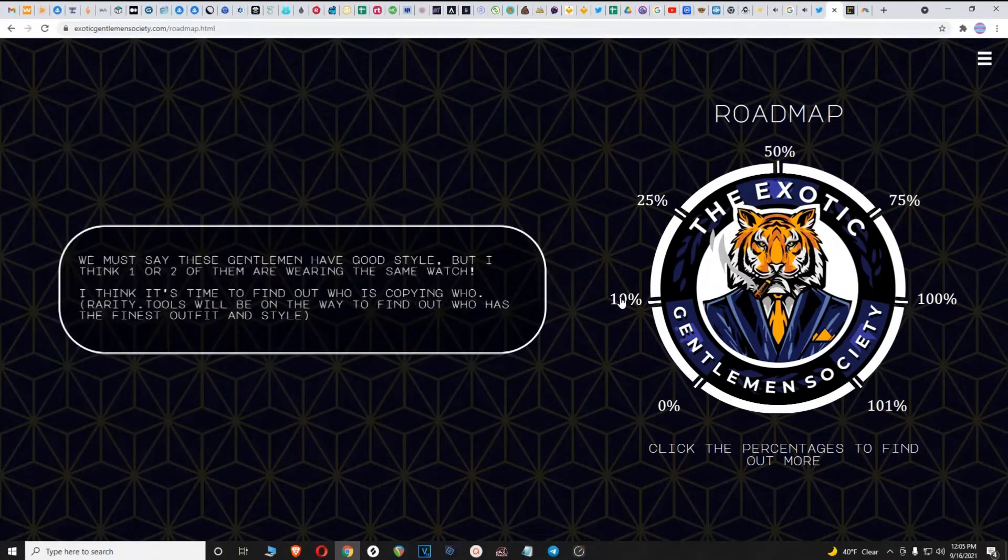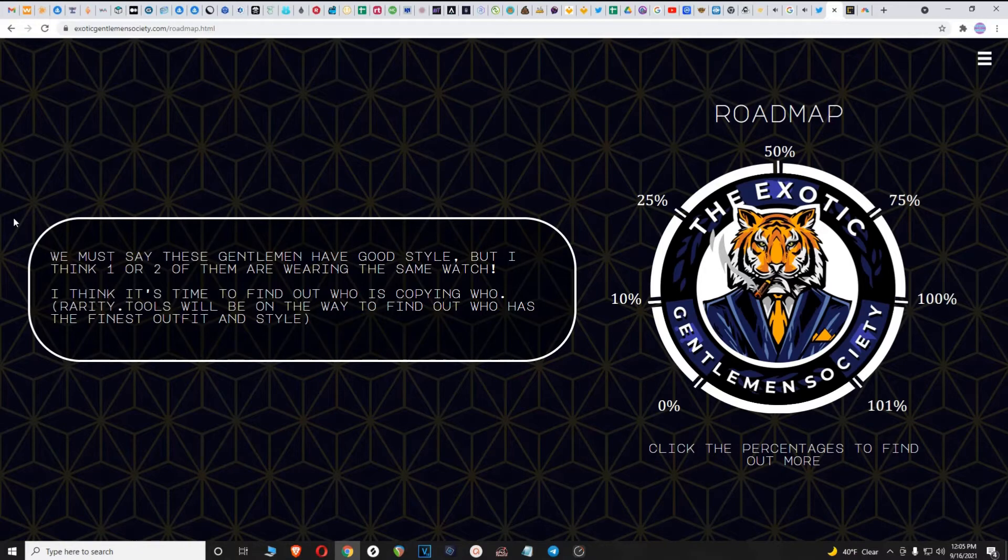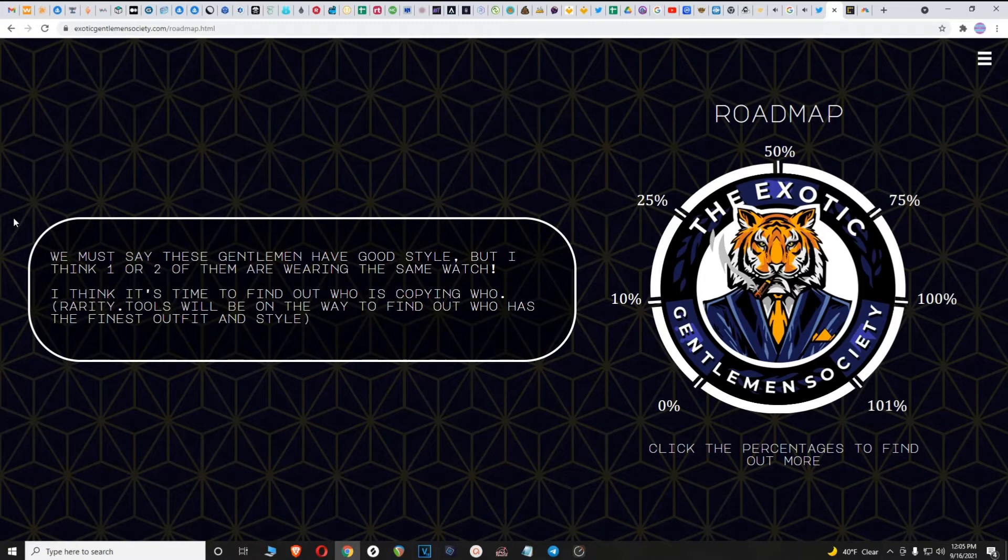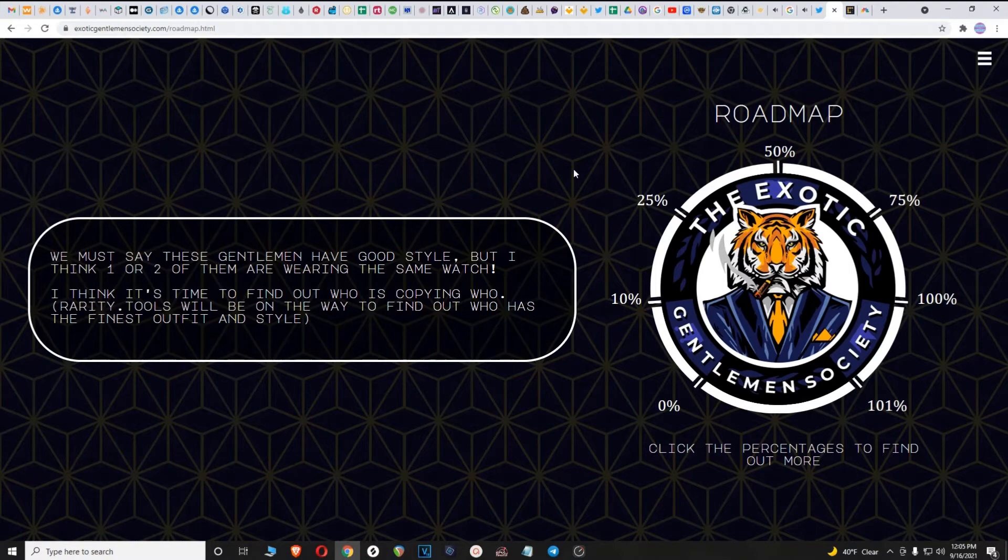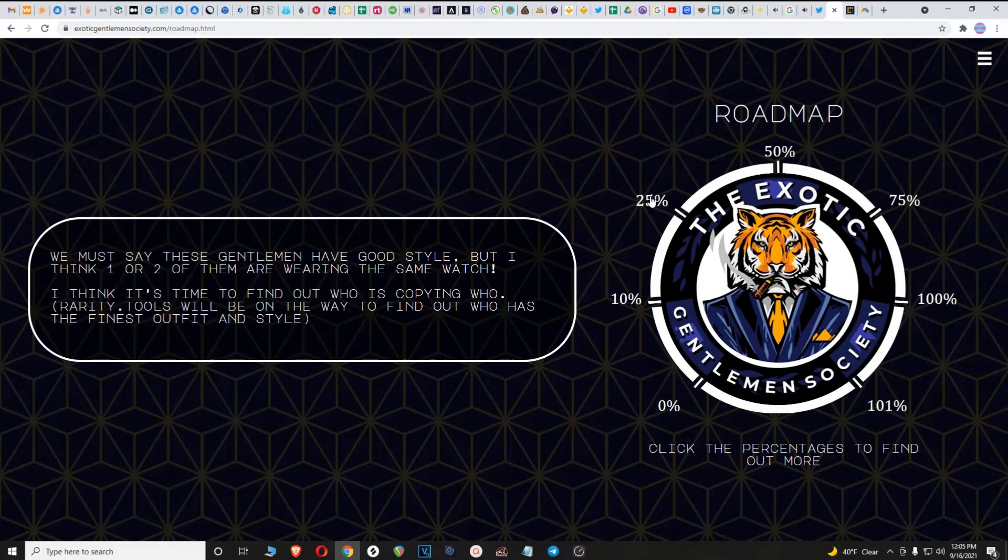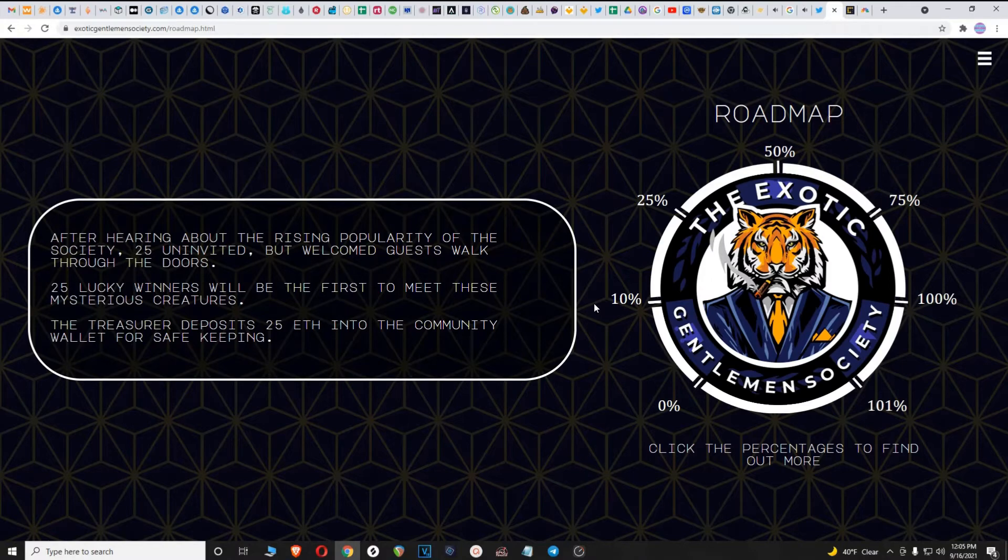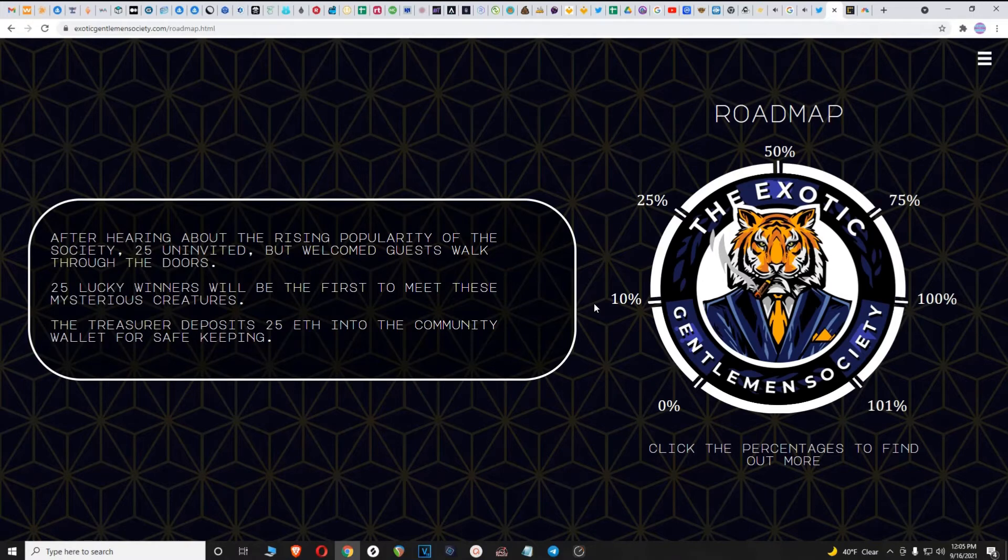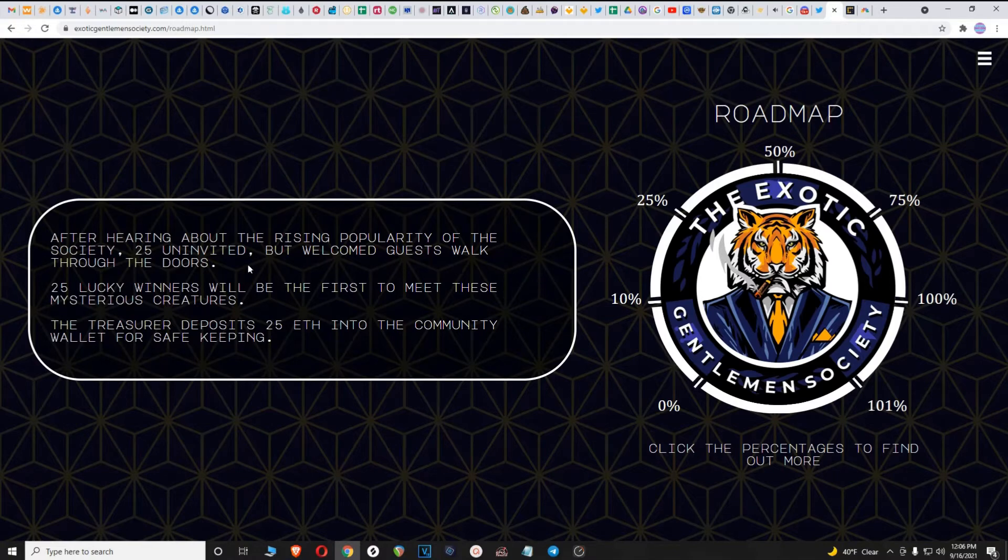At 10%, rarity tools will be on the way to find out who has the finest outfit and style. Rarity tools, super important for finding how rare your NFT is so you can figure out how much it's worth. At 25%, after hearing about the rising popularity of the society, 25 uninvited but welcome guests walk through the doors. 25 lucky winners will be the first to meet these mysterious creatures. The treasurer deposits 25 ETH into the community wallet for safekeeping. It looks like there will probably be another drop coming here.